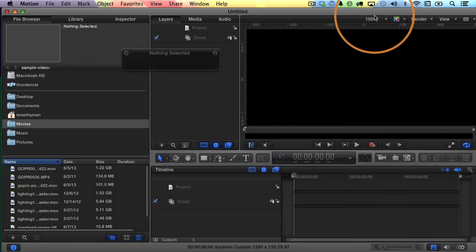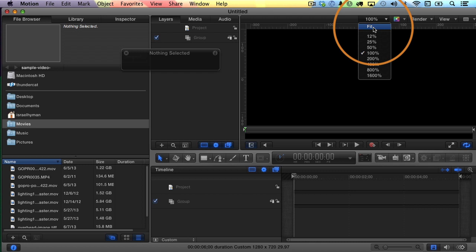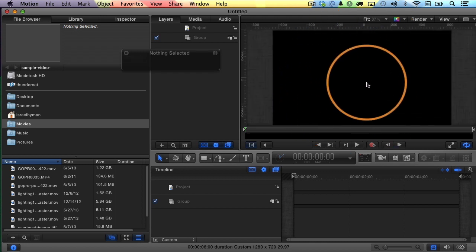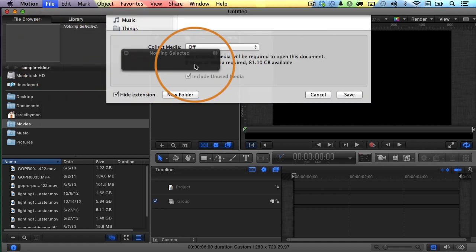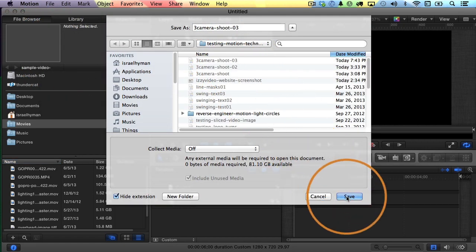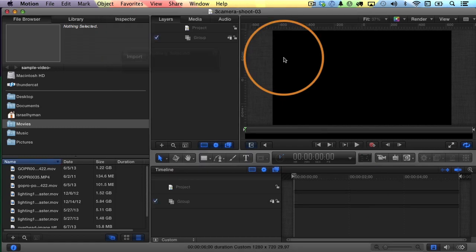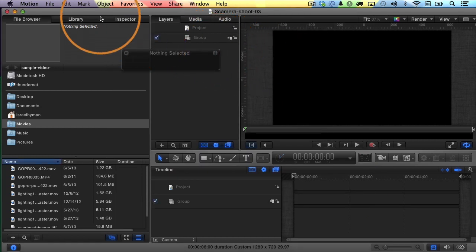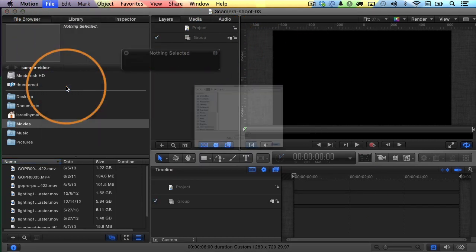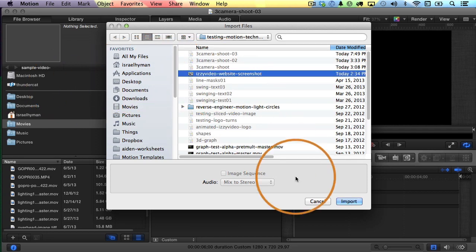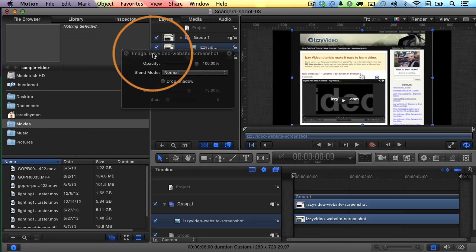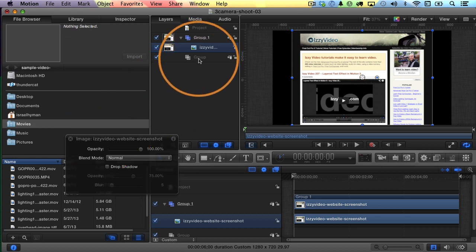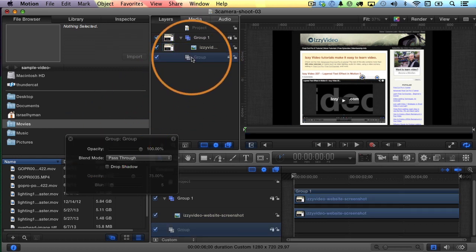From here, the first thing I like to do is choose the Zoom pop-up menu here and choose to fit the canvas in my window, and I will save my project. So I'll choose File, Save As, and I'll save over a project that's already there, Save and Replace. And now let's import our image. So I'll choose File, Import, and I'll choose this image, the Izzy Video Website Screenshot.